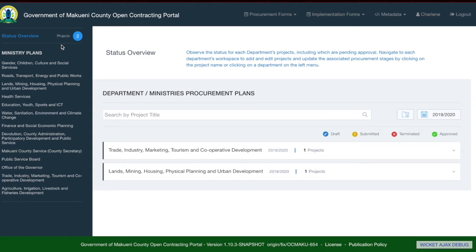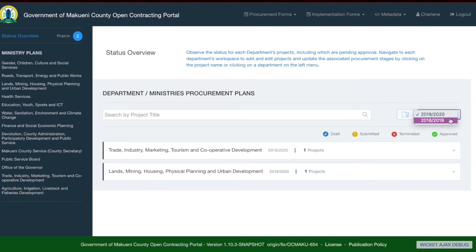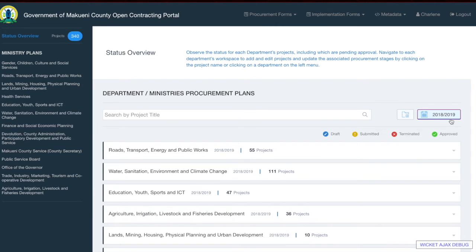If you would like to see a different financial year, you would go to the main section of the page, click the calendar and choose — for example, if you want to choose 2018-2019. You can see it changes the projects that are shown, so for the financial year 2018-2019 we have 340 projects.